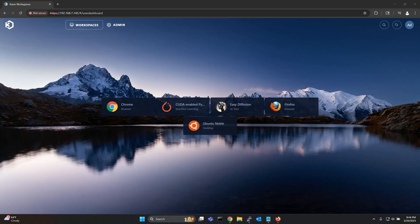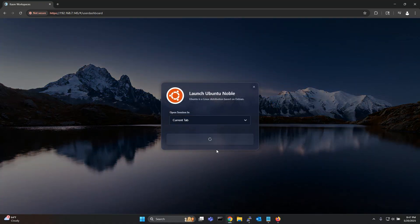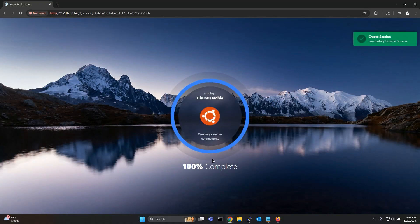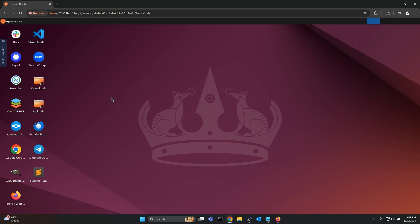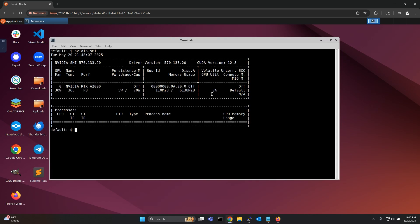Now that I have some workspaces installed let me launch the Ubuntu Noble workspace to demonstrate that GPU pass-through is working correctly. As you can see I am able to see my GPU from within the container.